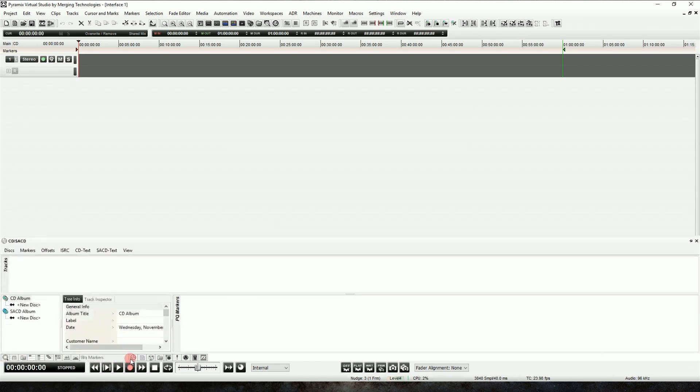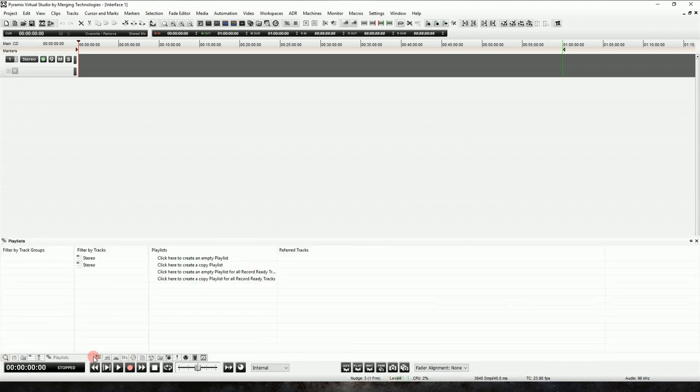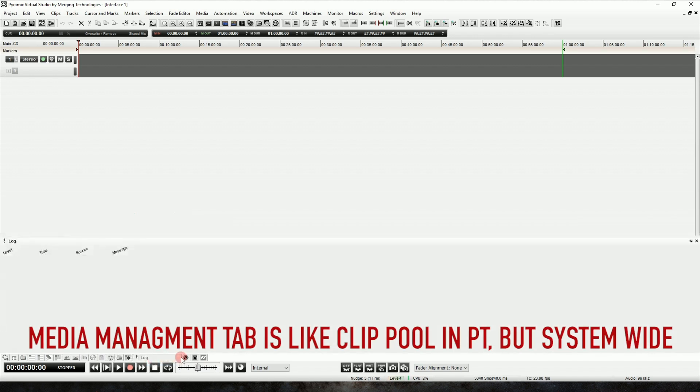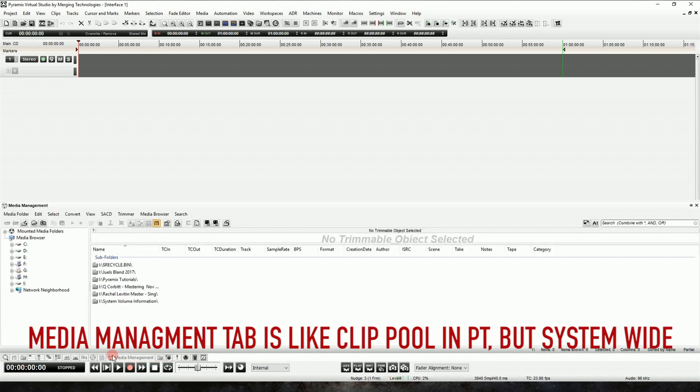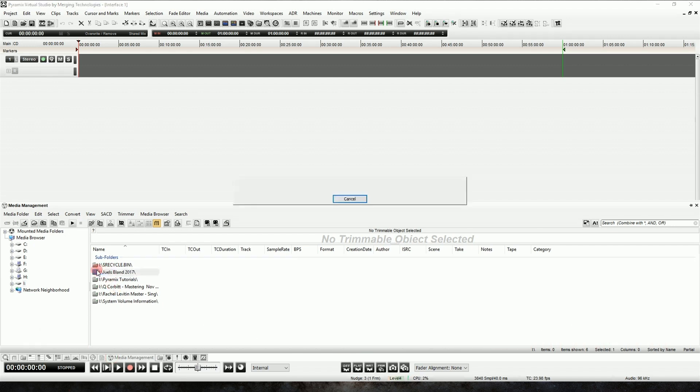Down on the bottom, you'll see all these tabs, and each one of these has a powerful set of tools associated with it, but the one we're going to focus on today is the one that looks like a little tape reel. It's the Media Management tab. So we'll select that, and we'll navigate to a file that we want to hear.